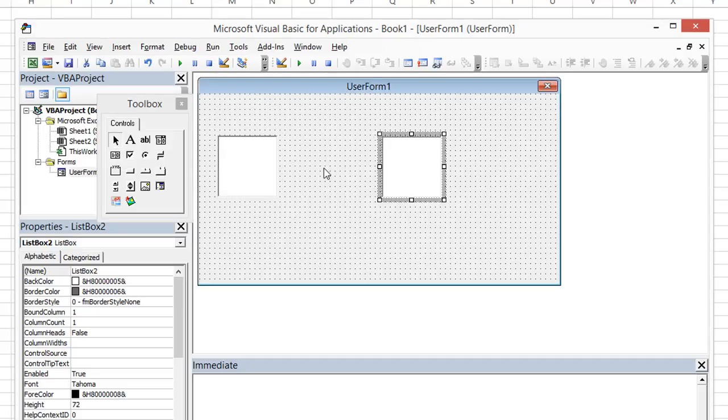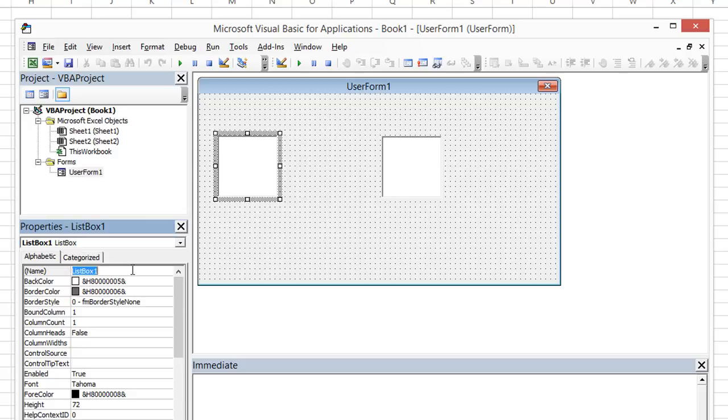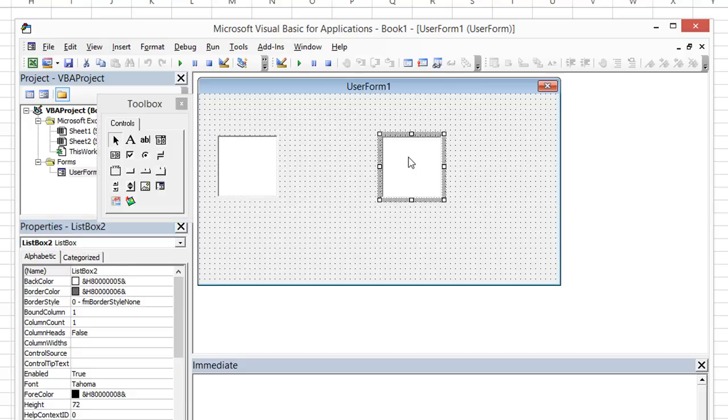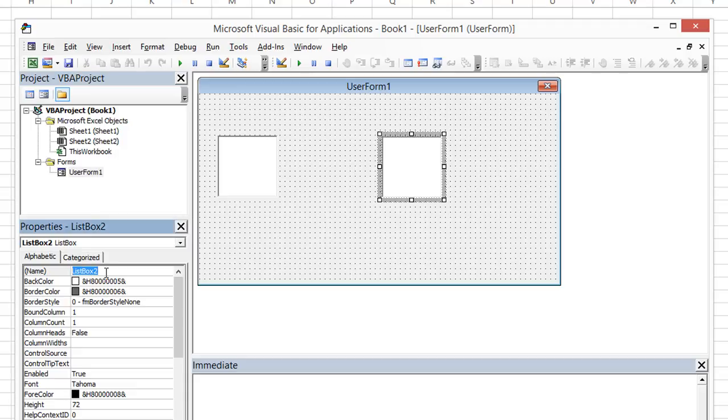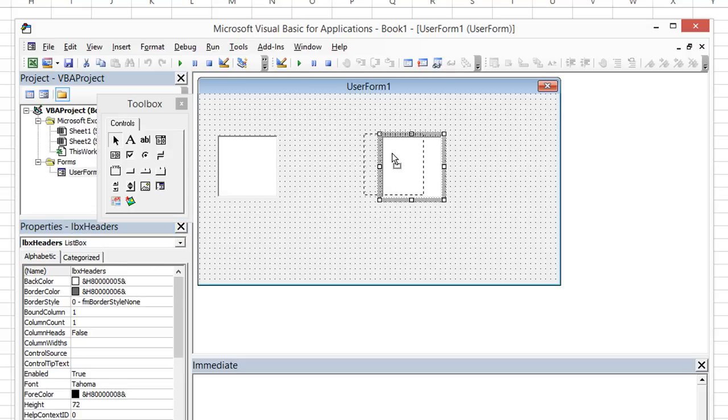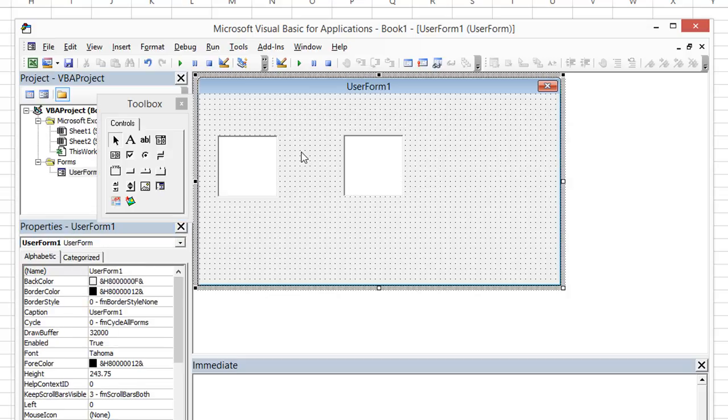So these list boxes, we'll call this one LBX Sheets for list box sheets, and this one we will name LBX Rows, or headers I suppose, doesn't really matter as long as we remember what they are.